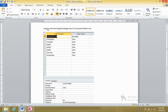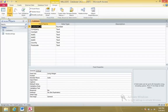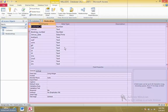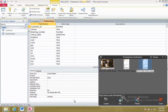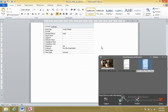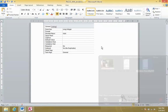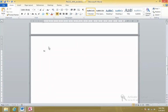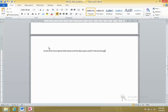Take a screenshot showing the design view of the Customers table - no need to mention Access specifically, just mention the Customers table. Next, take a screenshot of the New Bookings table as well, showing the field names and data types used for the New Bookings table.